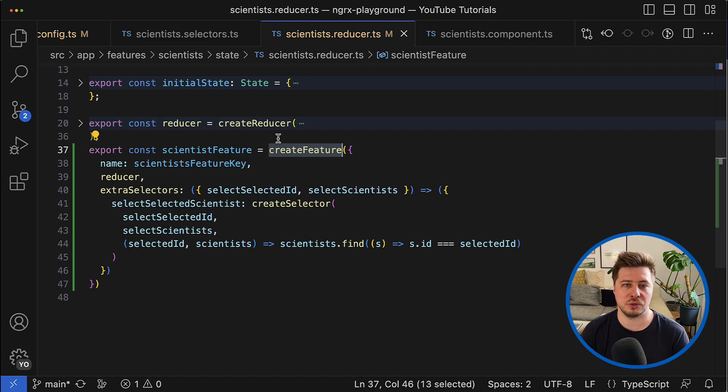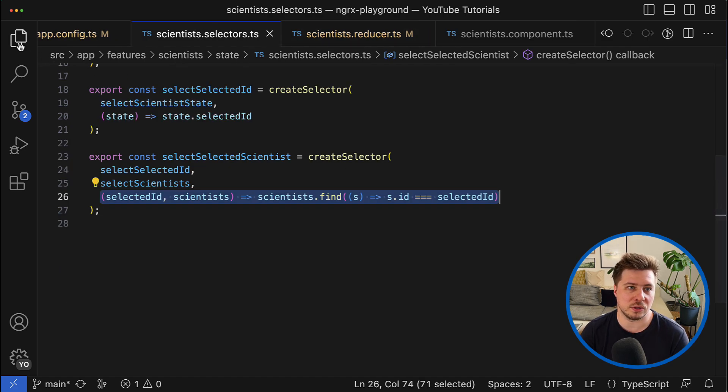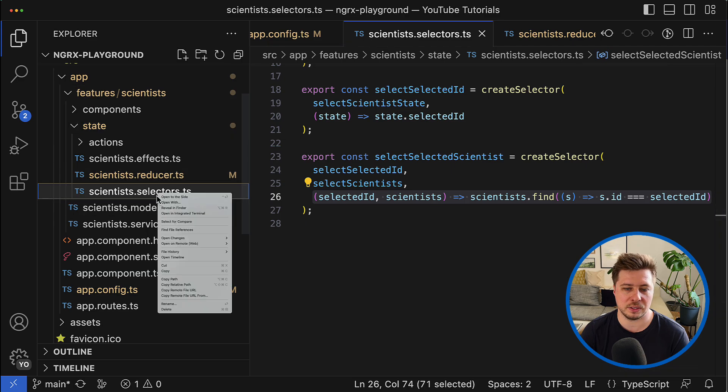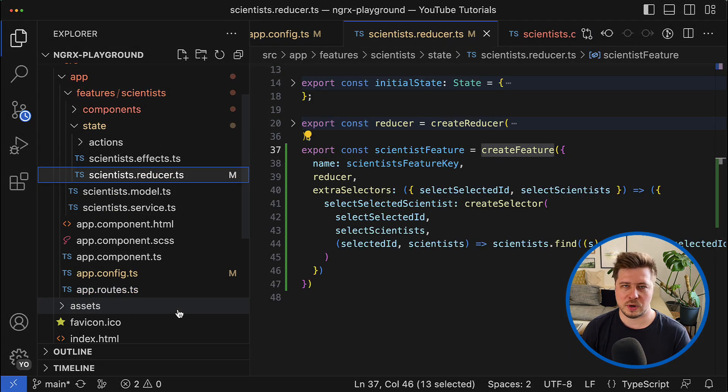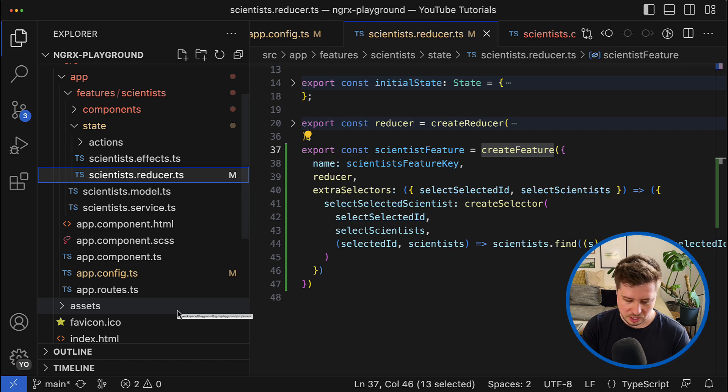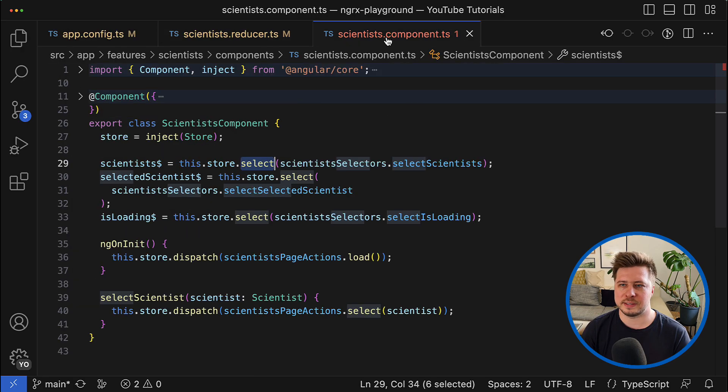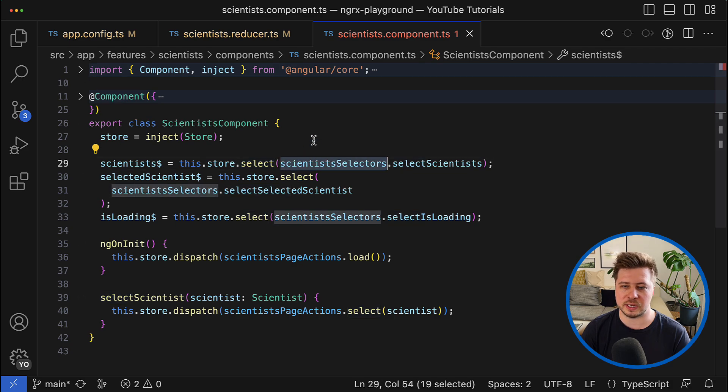So I can simply go and remove it. Great. And now we just have to adjust our scientist component because currently we use selectors that were coming from the deleted file.